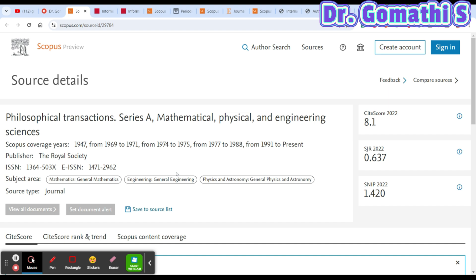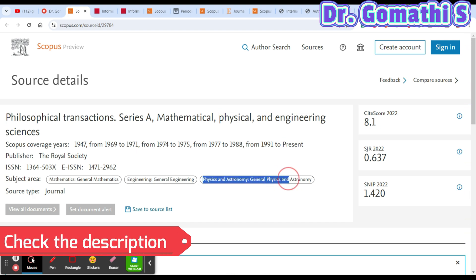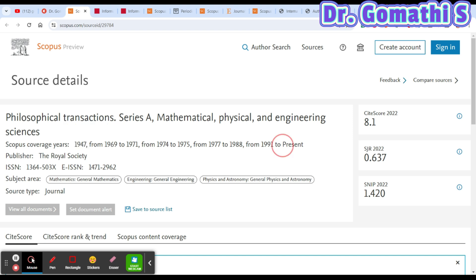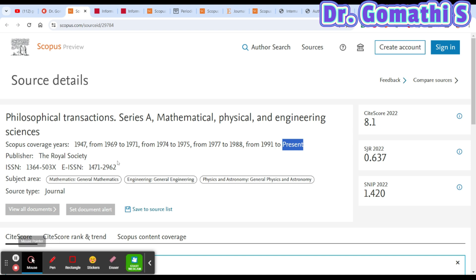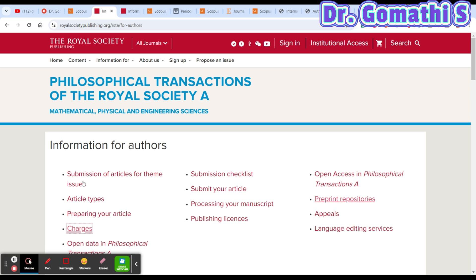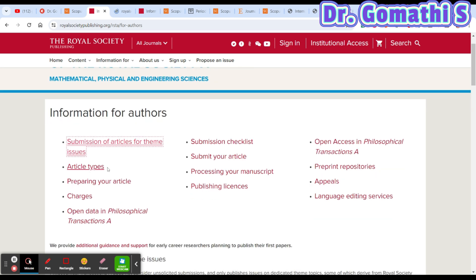The first journal is called Philosophical Transactions Series A: Mathematical, Physical and Engineering Sciences. It covers mathematics, engineering, physics, and astronomy, and has been published since 1947. It is in the Scopus index and you can also cross-check it on the Clarivate website for Web of Science. Clicking on the journal takes you to a page showing submission themes, article types, how to prepare your article, charges, and submission checklist.